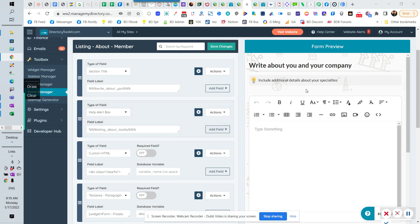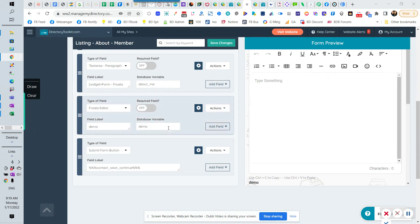So the normal Froala editor has all of these elements here, including the link, the image, the video, etc., and the code.